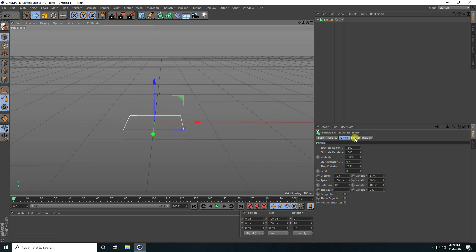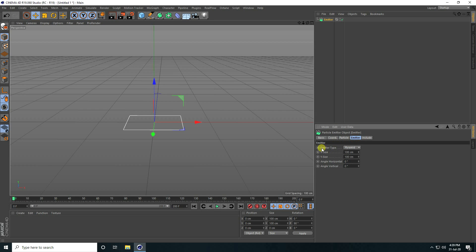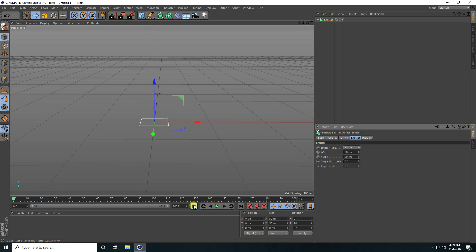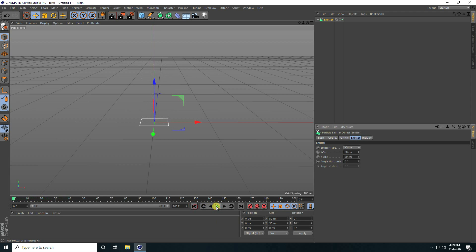Go to animation and emission type. I take cone and size — I take 50 centimeter, 50 and 50. Go back and play. It's really good. That's my animation.